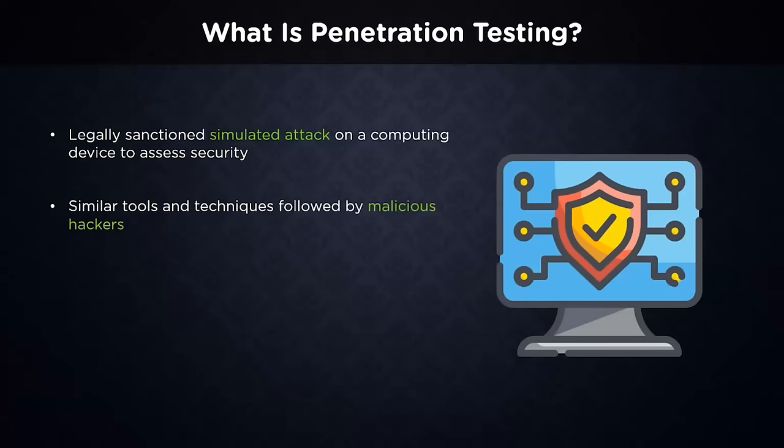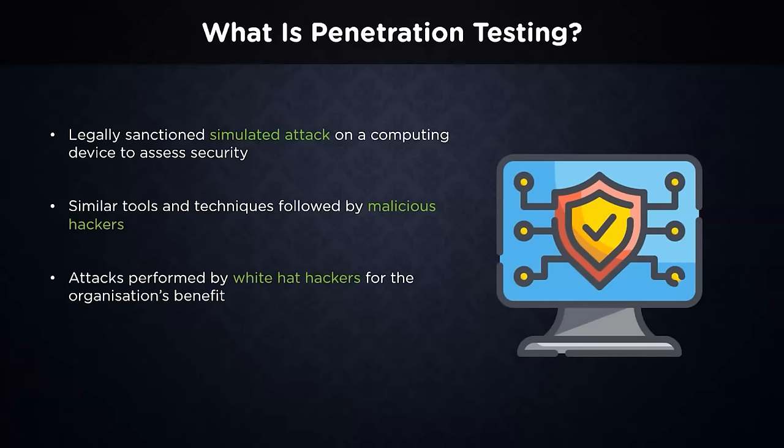A white hat hacker employs hacking talents to find security flaws in hardware, software, or networks. On the other hand, white hat hackers follow the rule of law when it comes to hacking instead of black hat hackers. They assist firms in conducting penetration tests to analyze their security index and make the necessary improvements.